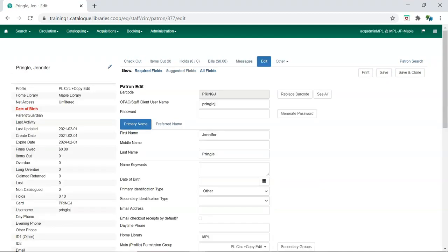For accounts requiring AC admin permissions, please contact support with the barcode of the library staff account.